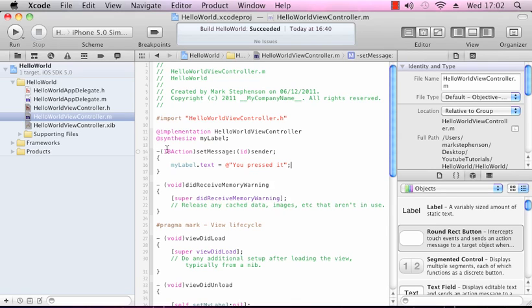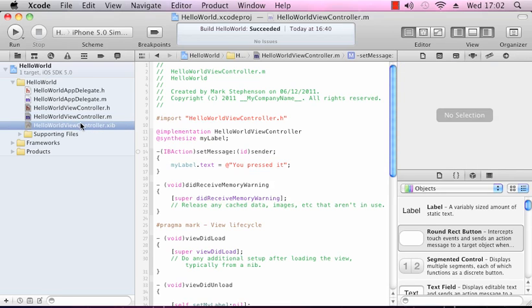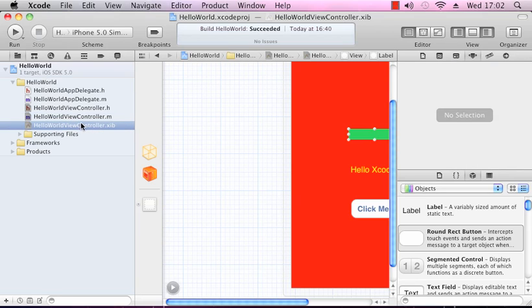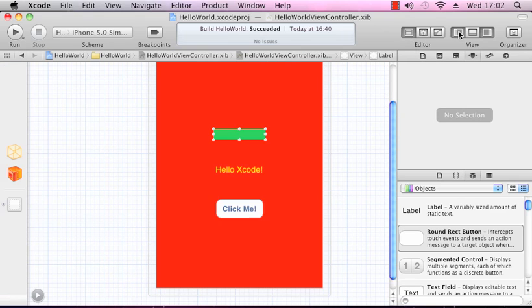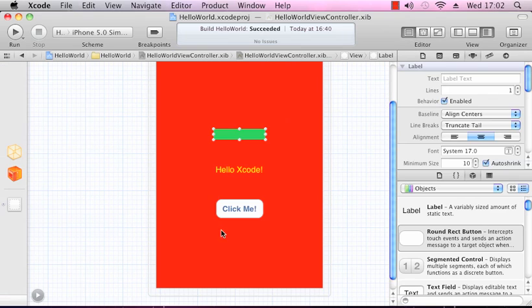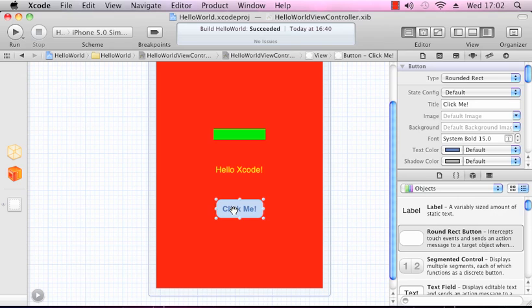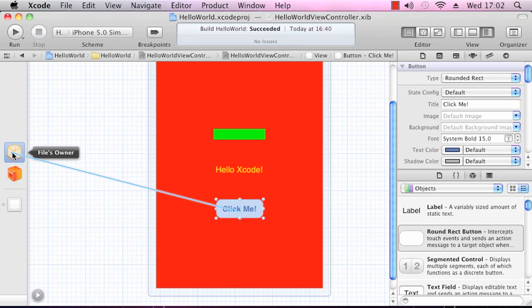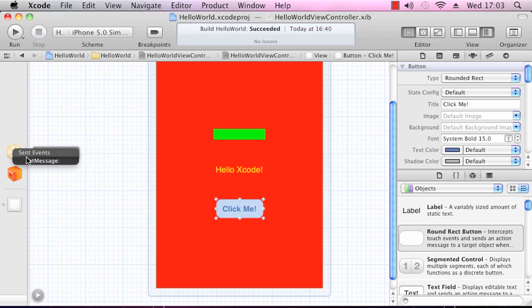The last thing we need to do is in our interface builder, we need to connect the button to our new method setMessage. In our interface, there's two ways of doing this. The easiest way I find is if you Control-click from the button, drag it out to the file's owner. The file's owner is the view controller, in this case HelloWorldViewController. Let go, and it will give you a list of sent events. We need to select setMessage.